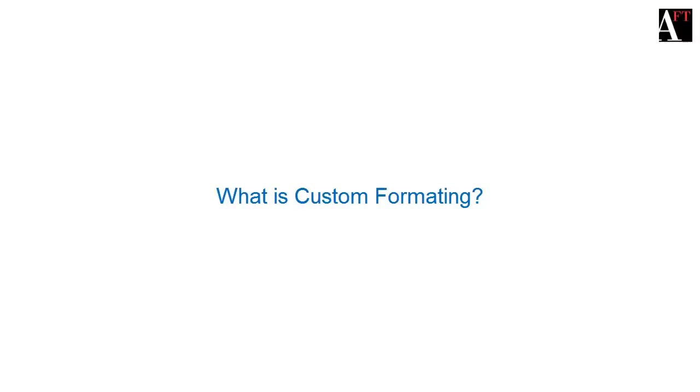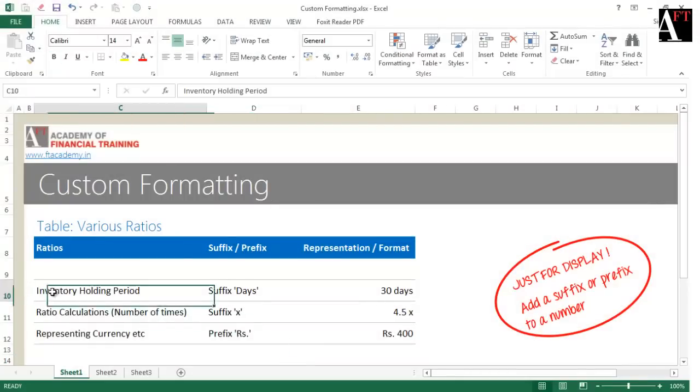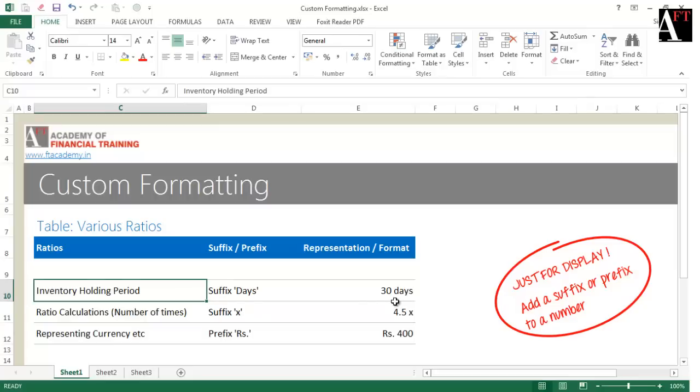In today's session, let's understand custom cell formatting. Look at the first example here: inventory holding period has been calculated and represented in a particular way. The result is a numerical value; however, just for the sake of display, "days" has been added as a suffix to the number.